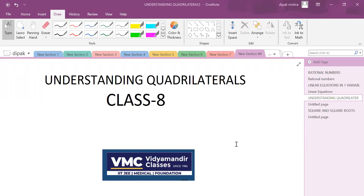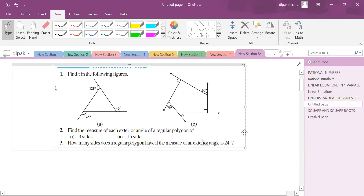Hello students, now we are going to do some very good selected questions of understanding quadrilaterals, which are asked in NCERT for class 8. I hope you have gone through the chapter very carefully. Let's jump straight into the questions and apply the properties of triangles as well.